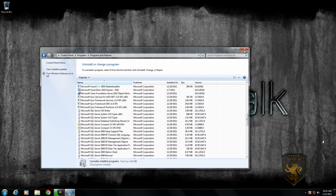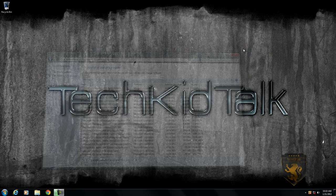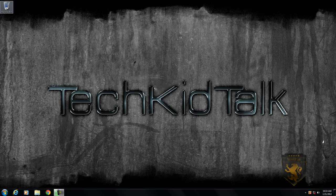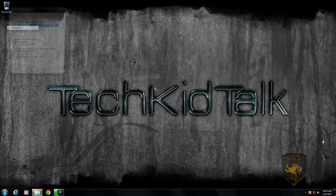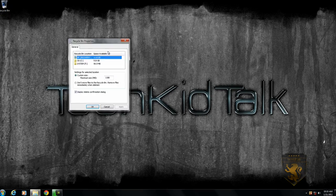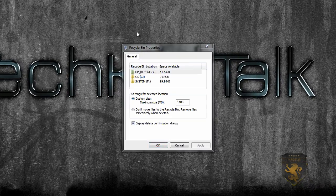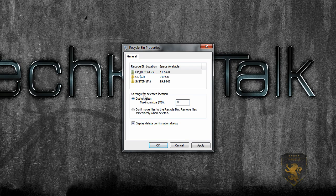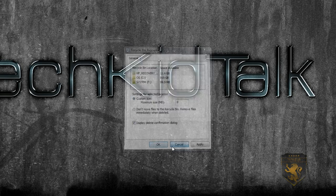Now, if you've done all those steps and it's still not fast: right-click on your Recycle Bin, click Properties, and change the size to 0, then click Apply.